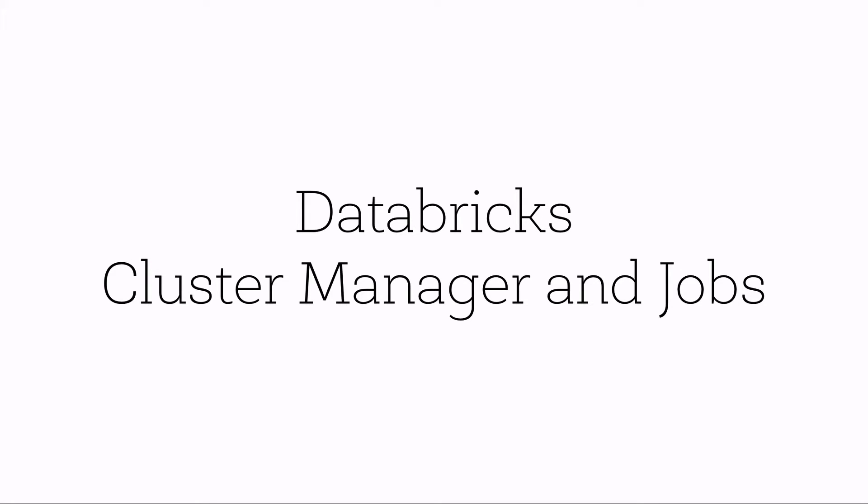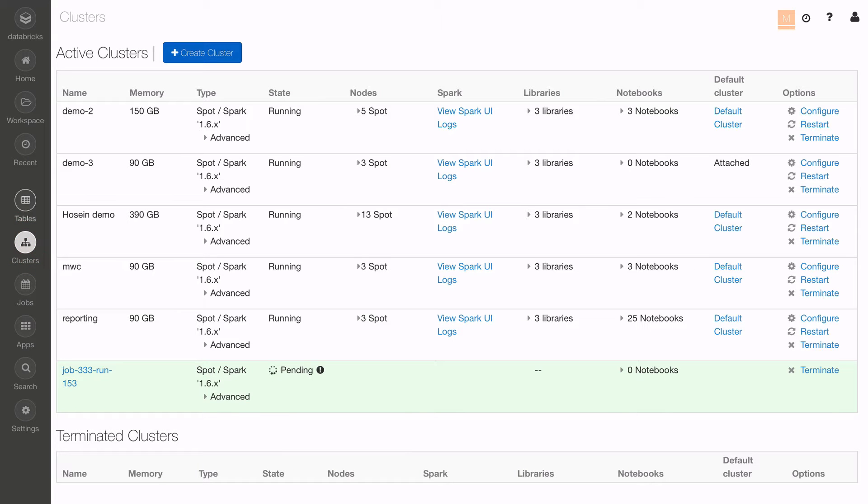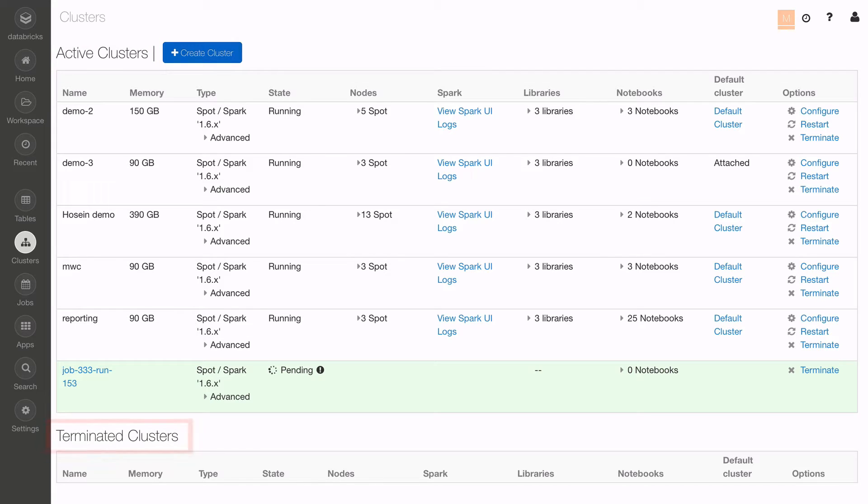Let's start in the Databricks Integrated Workspace and select the Databricks Cluster Manager. In the Databricks Cluster Manager, you can see the active and recently terminated clusters, whether created by yourself or other team members.